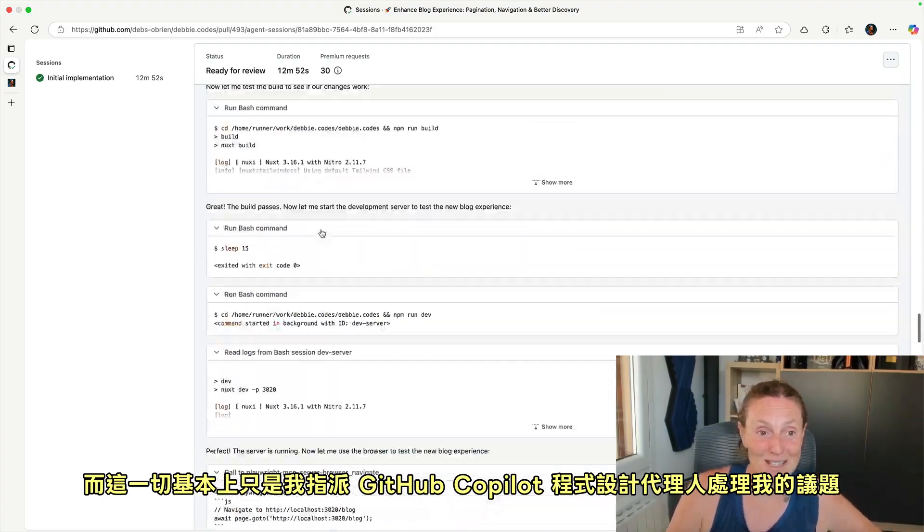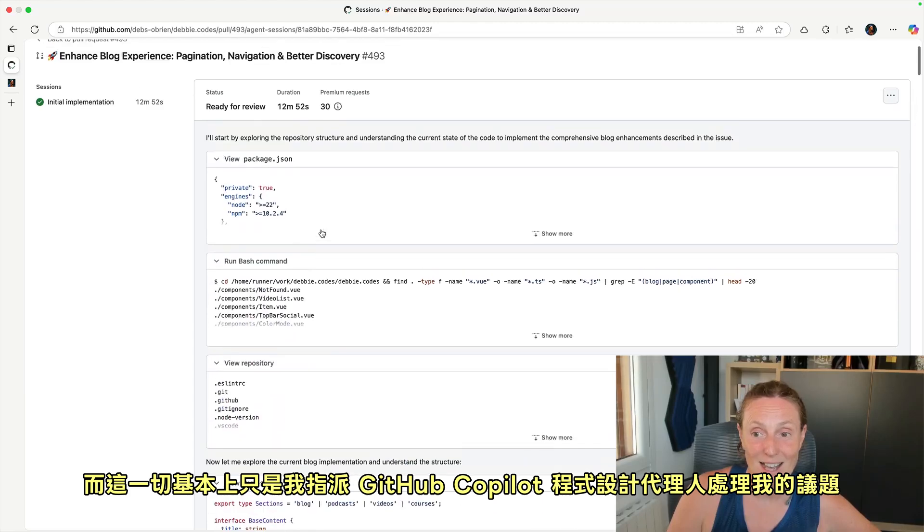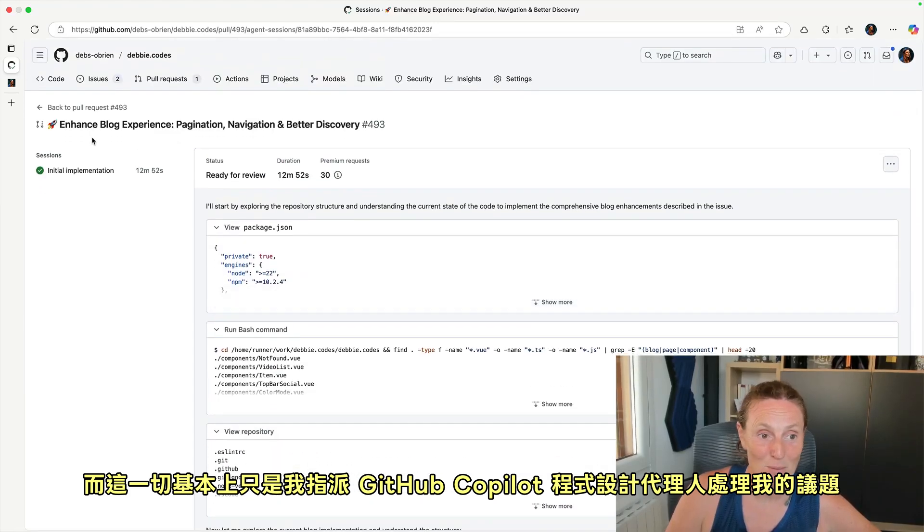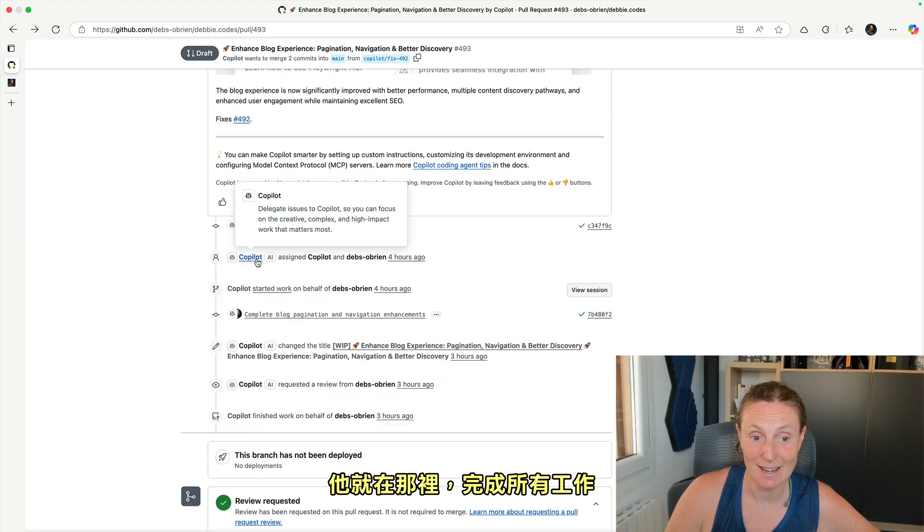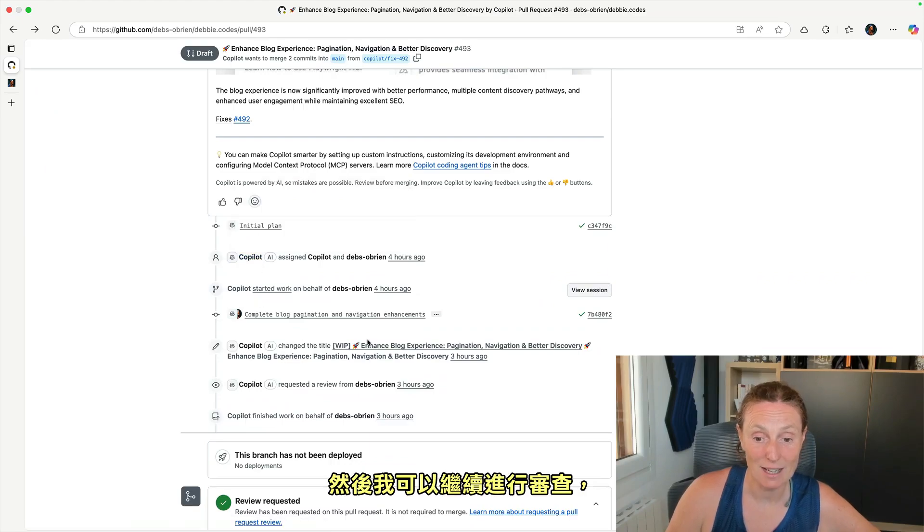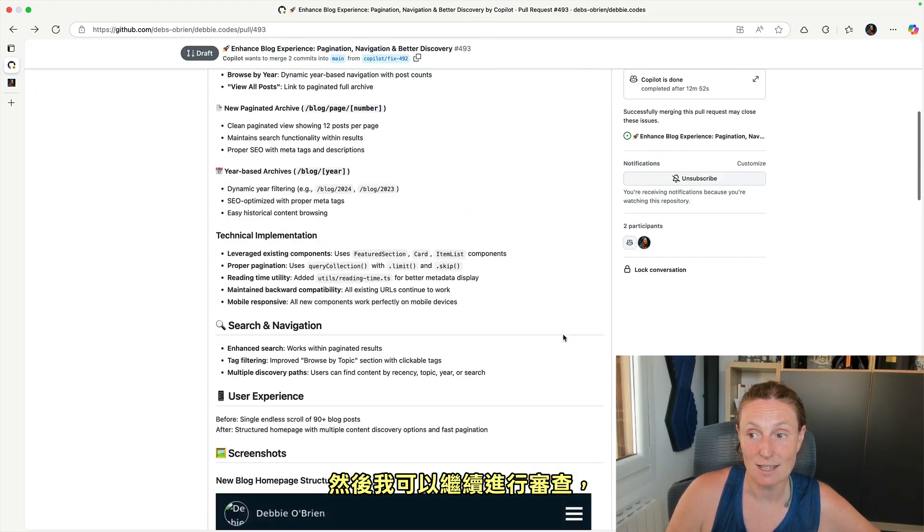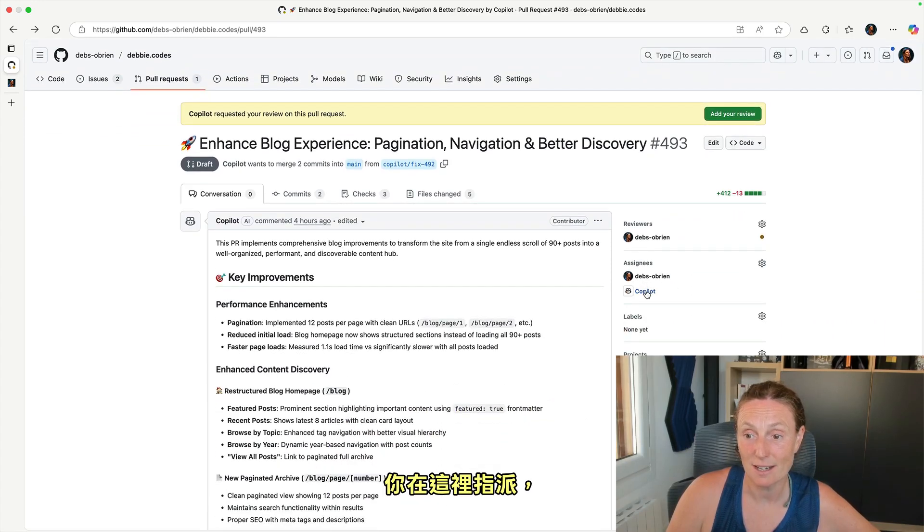And this is all basically just me assigning GitHub Copilot coding agent to my issue. There he is there doing all the work. I can then go ahead and I can review it. So you assign it here. I can add my review.